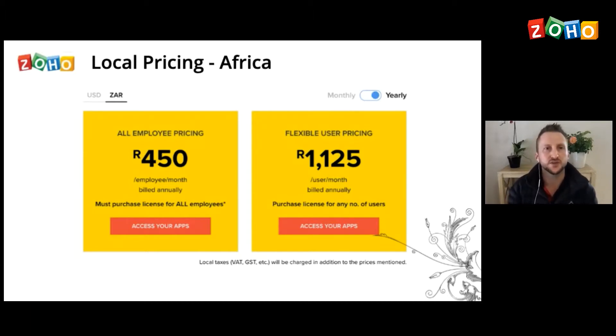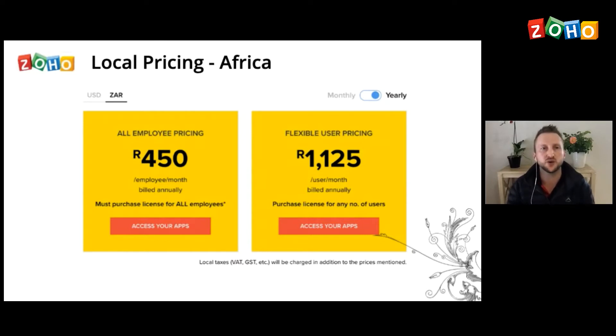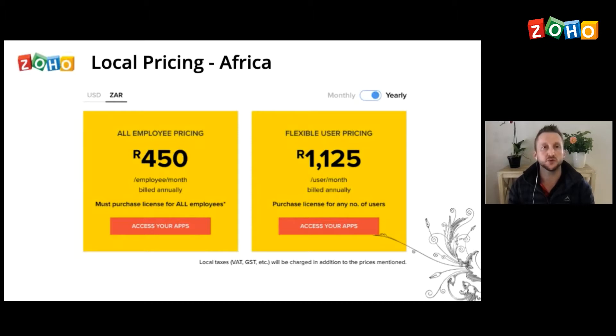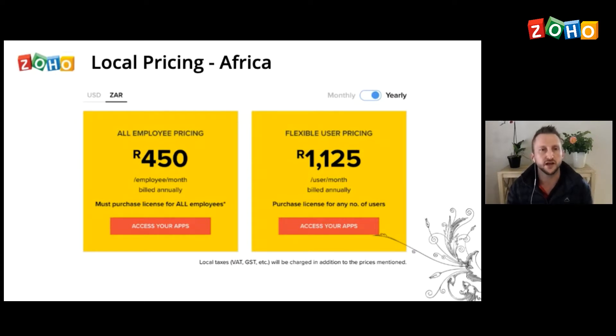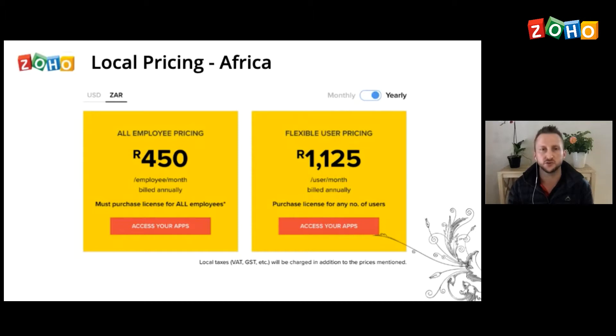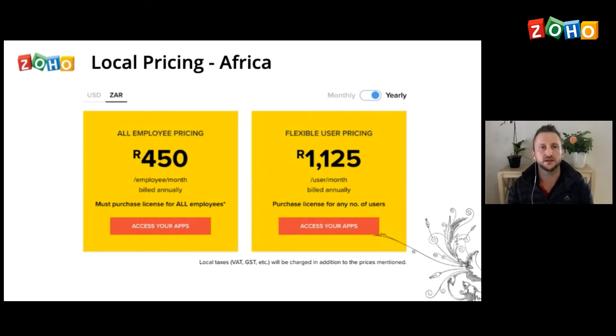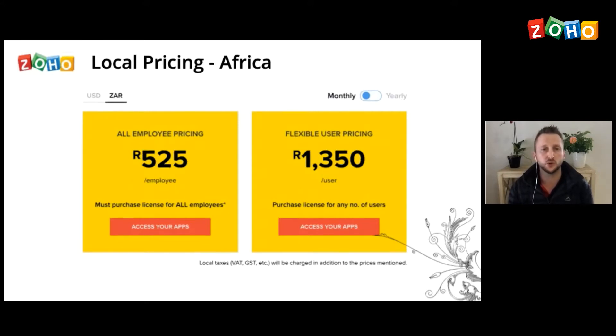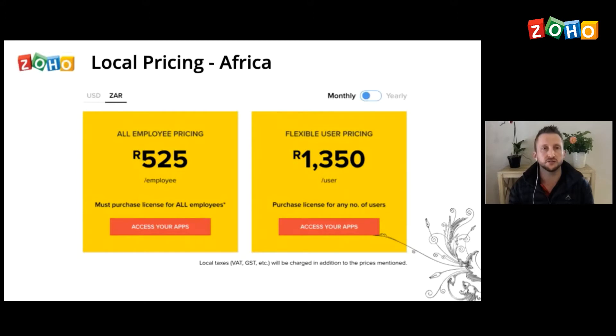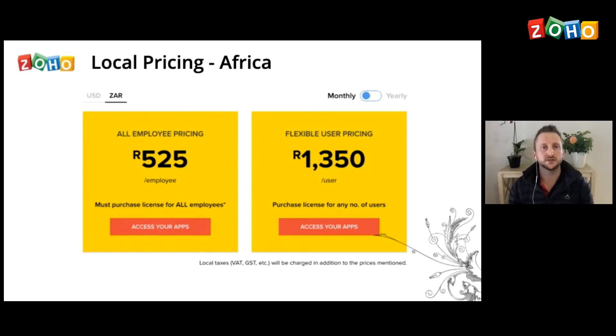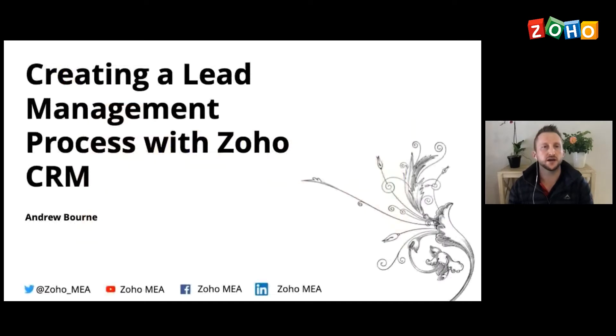Alright, so before I start my presentation, I'd like to just, you know, we've launched the African pricing for Zoho and these are the RAND pricings for Zoho One, which is our package deal. So you'll see for all employee pricing, it's 450 RAND ex VAT and that's if you're billed annually. And then it's the flexible user pricing is 1,125 RAND and that's also, it's all excluding VAT. And if you are paying monthly, then those will be the prices. So 525 RAND per employee for more than 50 business applications is an incredible deal. You can literally run your whole entire business on these apps. Alright, so moving on, this morning I'll be speaking about creating a lead management process with Zoho CRM.